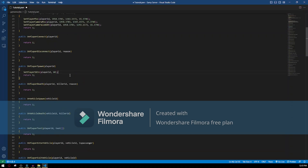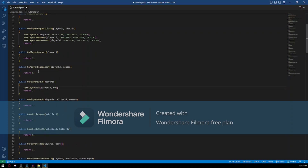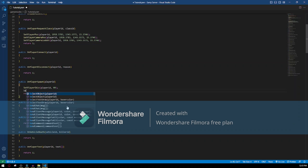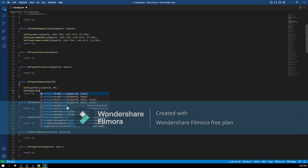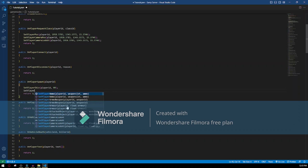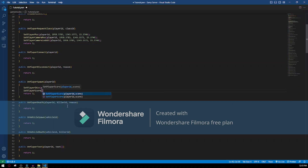The next thing I want to set is his level. We can do that also when he spawns. So — SetPlayerScore, open parentheses, player ID again, and what level we want to give him. I'm gonna give him level 1 for now.